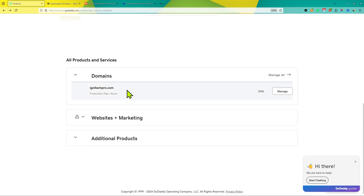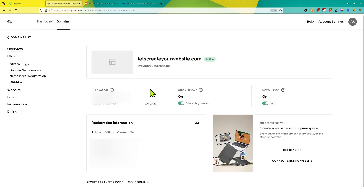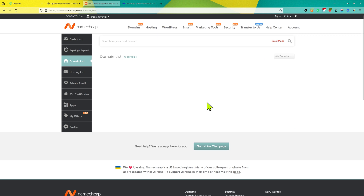For example, you might have your domain name at GoDaddy, or your domain name is registered with Squarespace (which was earlier Google Domains), or your domain name is booked by Namecheap. The procedure is the same for any kind of domain provider.